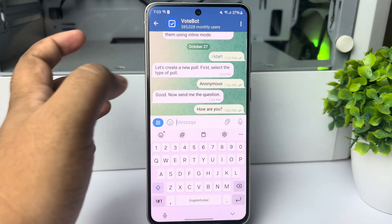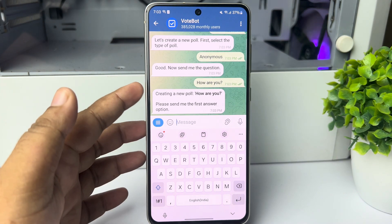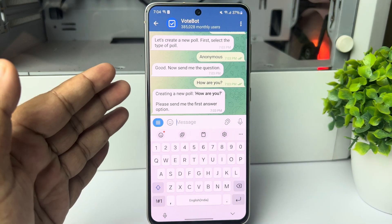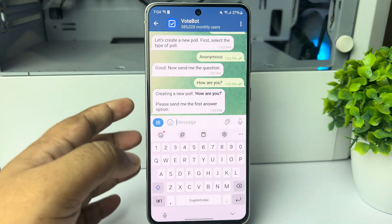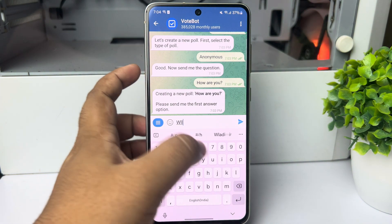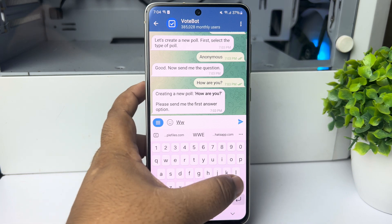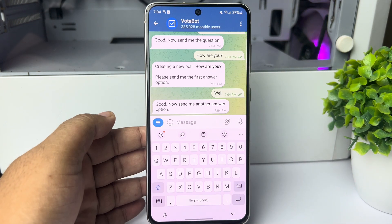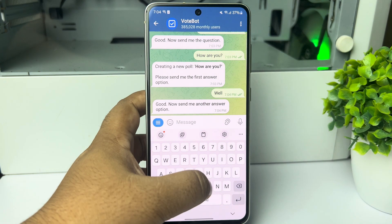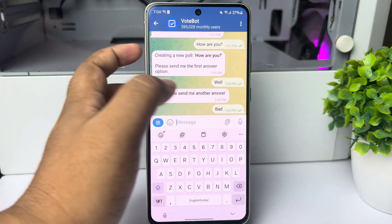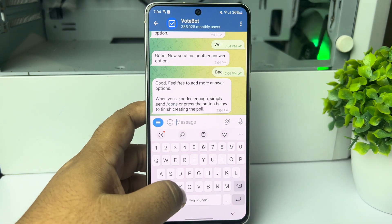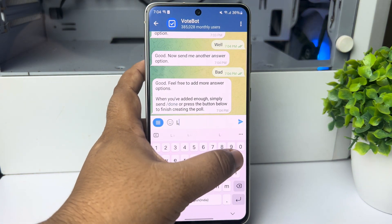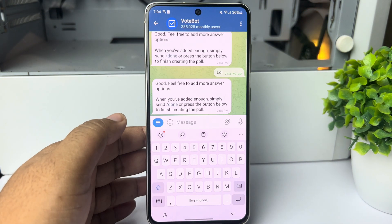Send the question and here you can see the poll question has been added. Now we have to add our answers or options. Write your first answer or option and send it. Then write your next option and send it. That's how you will be able to create multiple options.